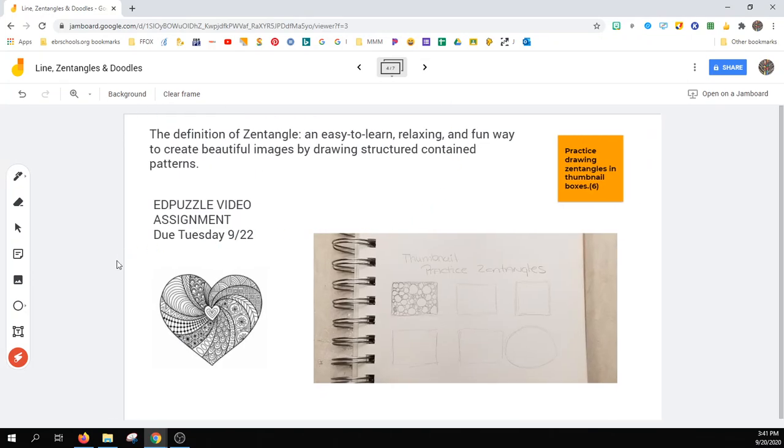We're going to move on to Zentangles. The definition of a Zentangle is an easy-to-learn, relaxing, and fun way to create beautiful images by drawing structured, contained patterns.